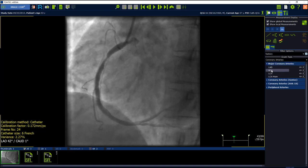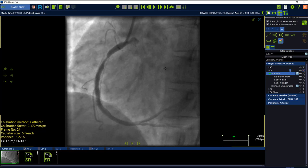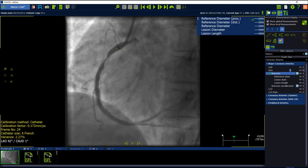Select the automatic detection button besides stenosis. Set the first point which is proximal on the left mouse click and set the second point which is distal using the right mouse click. This stenosis will be detected automatically.